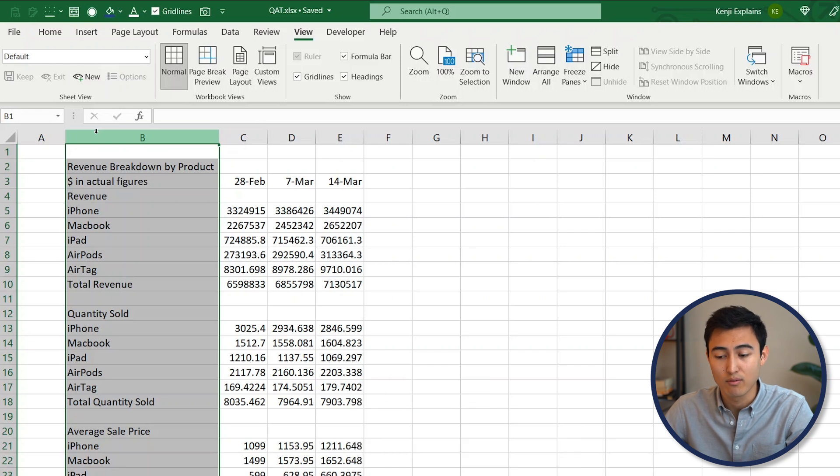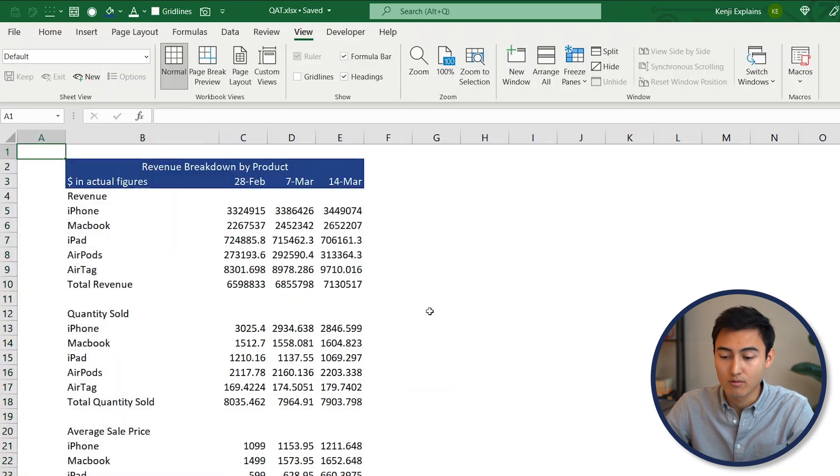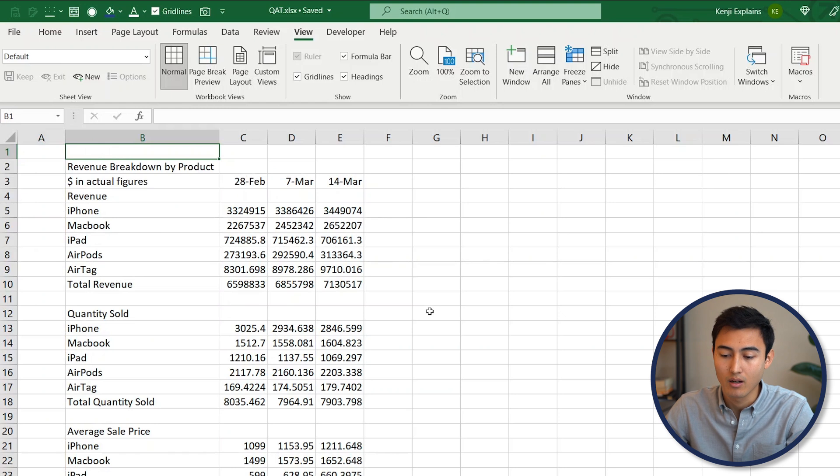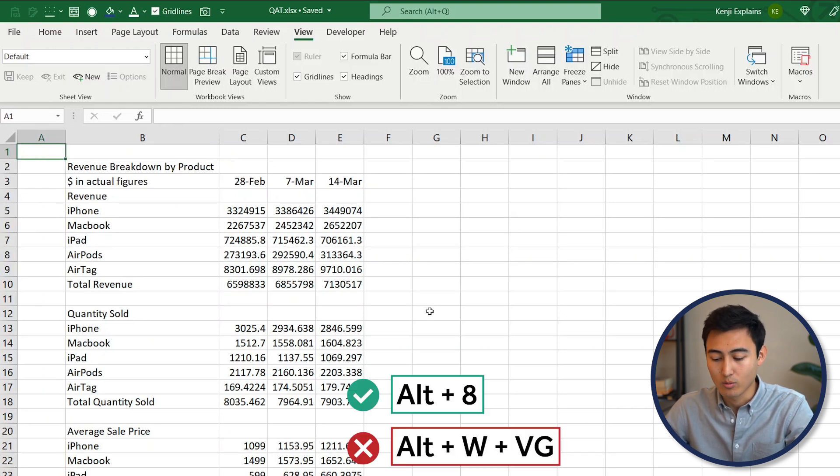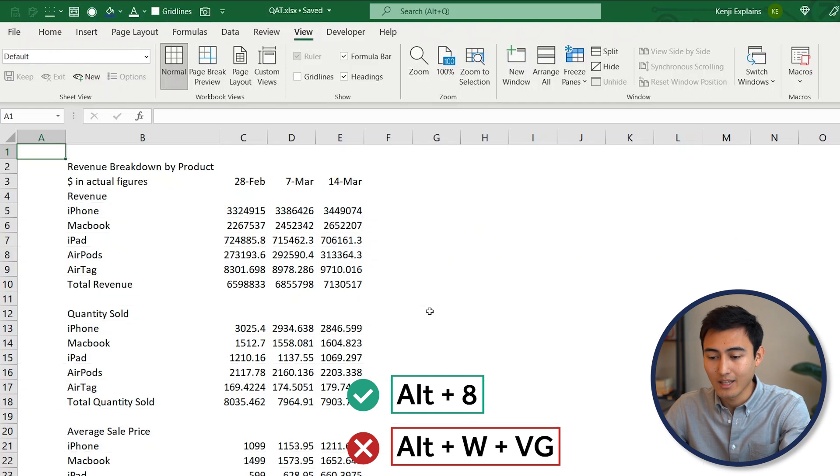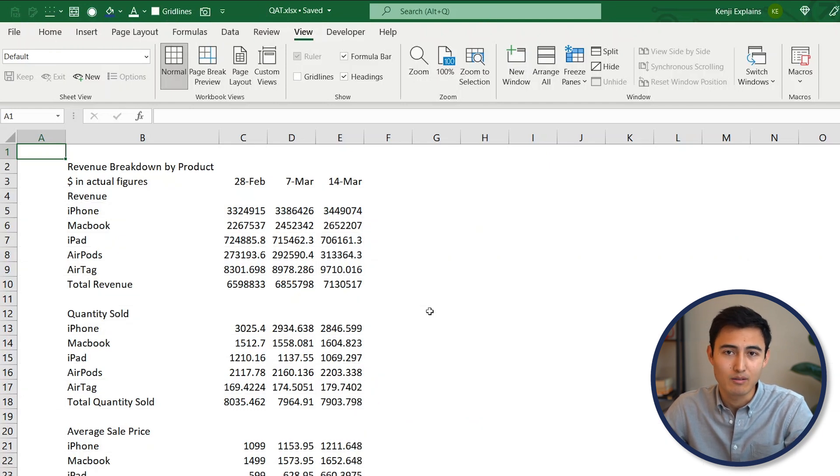Similarly, we had to remove all of these gridlines over here. If you recall, for that we had to do Alt+W+V+G, whilst now we can just do Alt+8 and we get the same feature done in half the amount of time. Now that's just a few quick examples of what the Quick Access Toolbar can do for you, but there's dozens of different features in there which we'll get into.